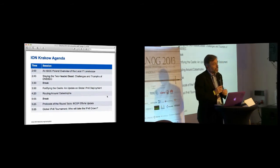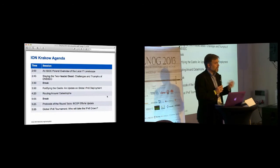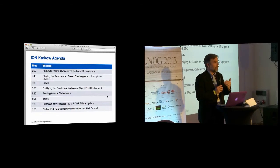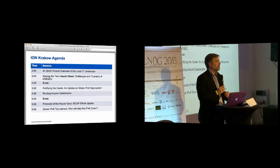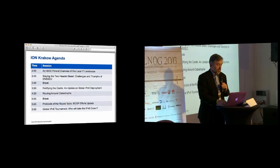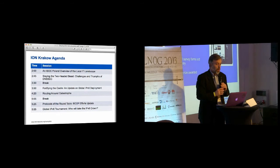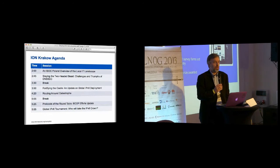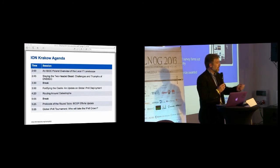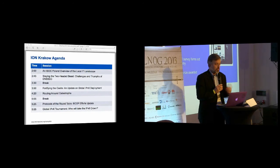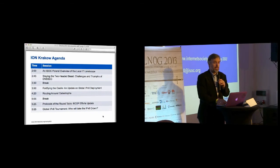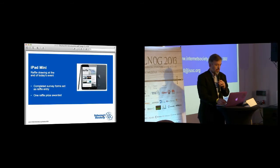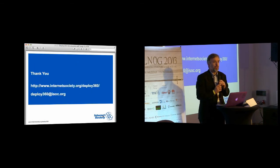Finally, we'll end the day with an IPv6 panel that Jan will be moderating, where a number of different panelists will be talking about where IPv6 is at, what we need to do to move it further, and how we can get there. That's the main points of the agenda. There will also be a raffle drawing at the end of the session for those who stay through the day. So thank you for coming to our first ION event here in Krakow, and I'd like to turn it over to Marcin.